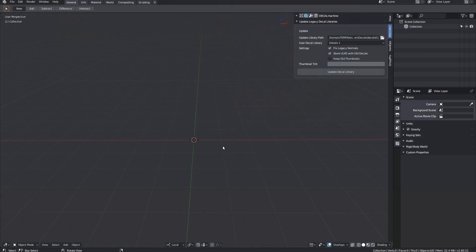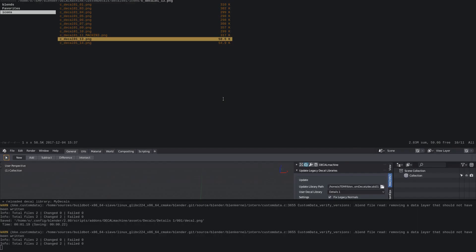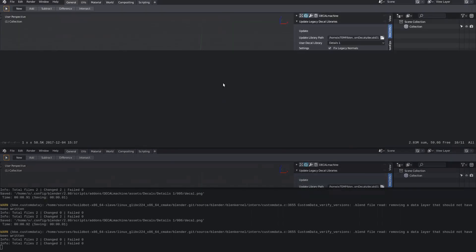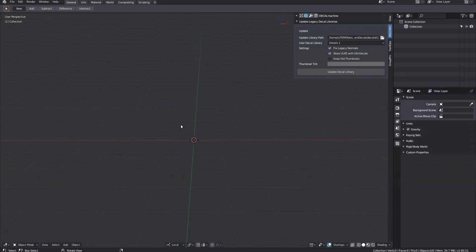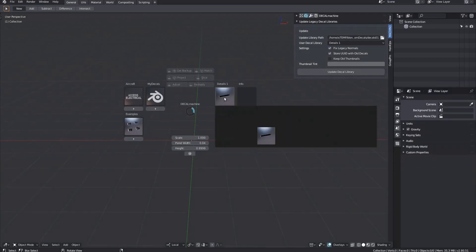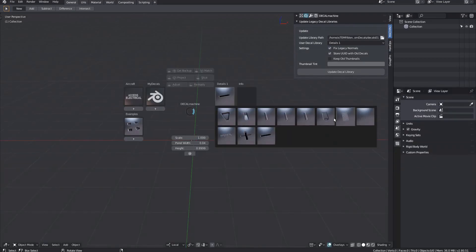Then run the tool from the panel. You can watch the terminal for progress if you want. It shouldn't take longer than two or three seconds per decal. And there they are.